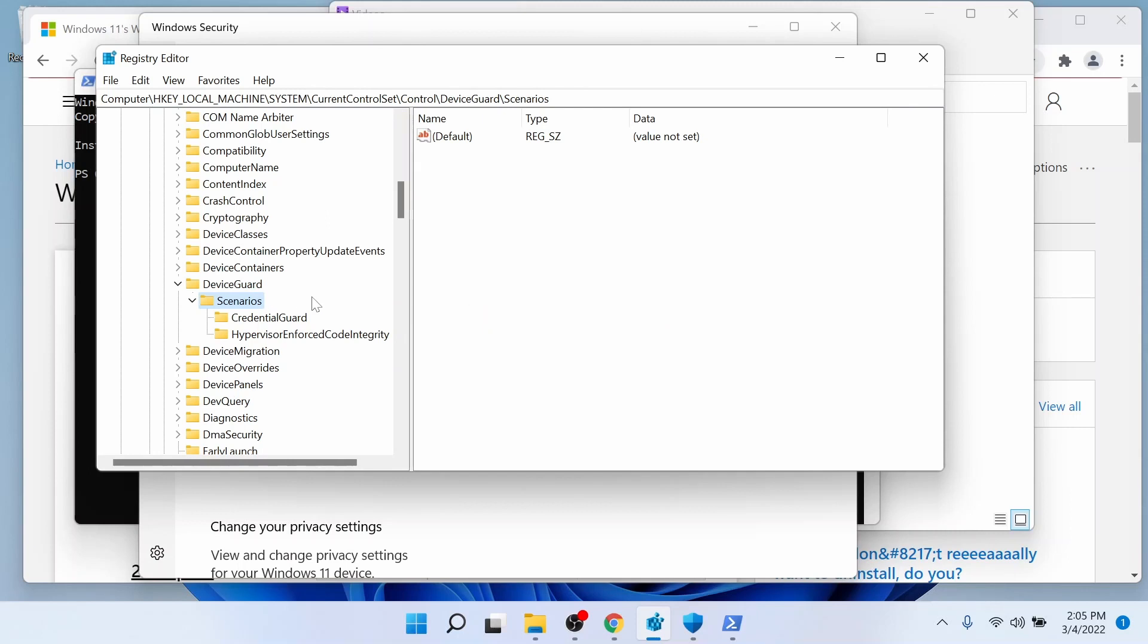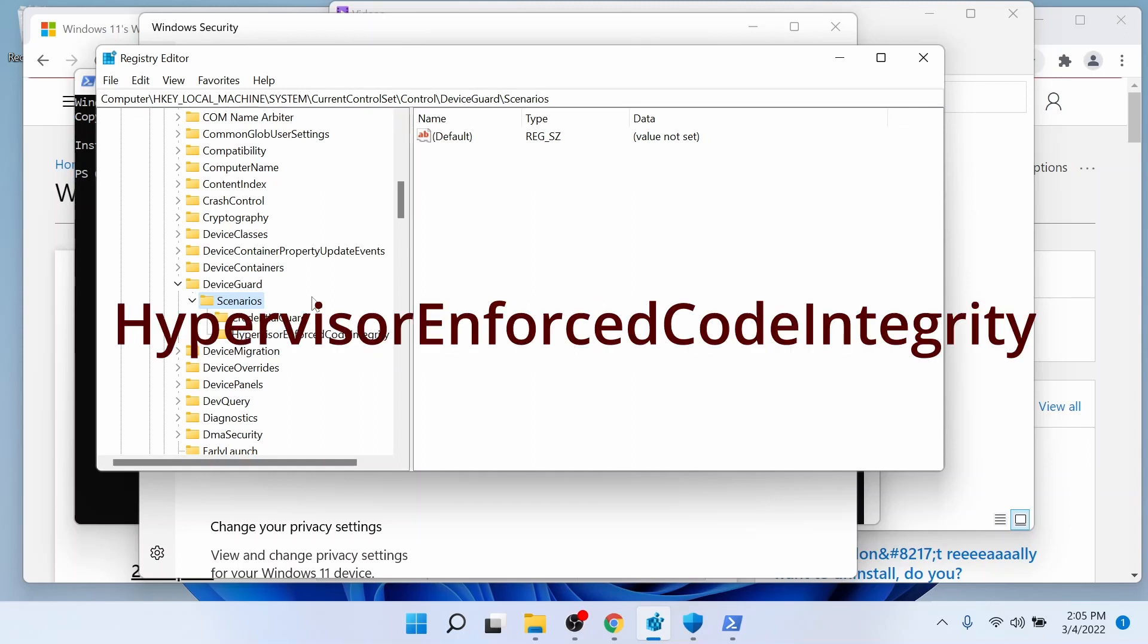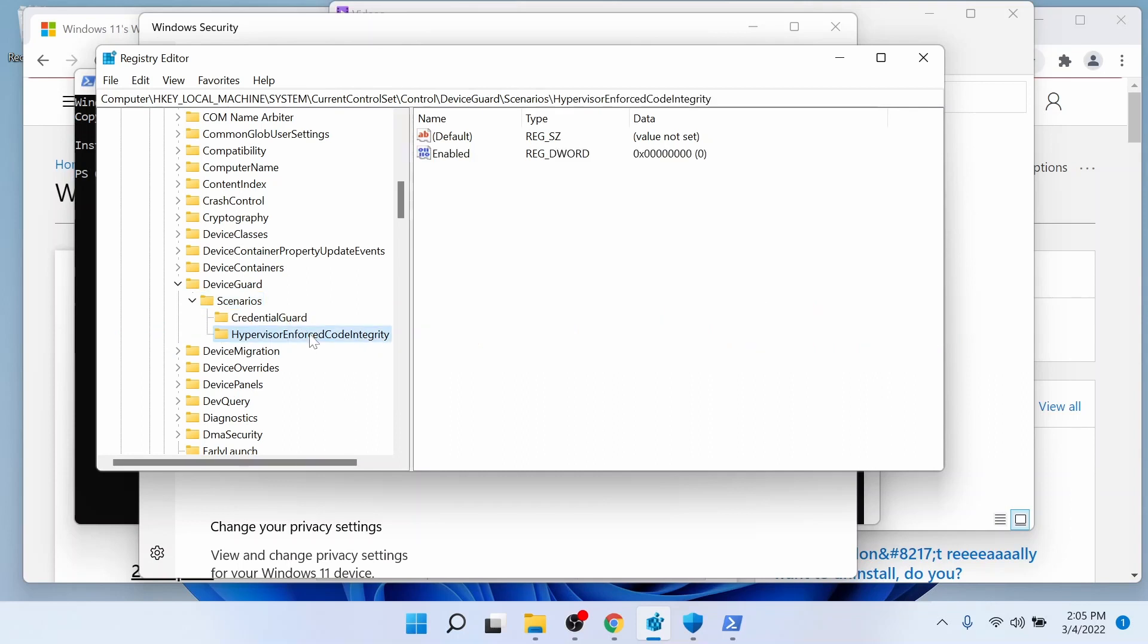And under Scenarios, there should be two keys or folders. They could be CredentialGuard or HypervisorEnforcedCodeIntegrity, just like this. If there is one or none, you may just have to put both in there: CredentialGuard or HypervisorEnforcedCodeIntegrity.